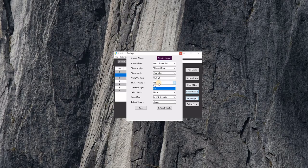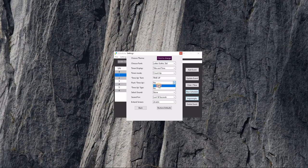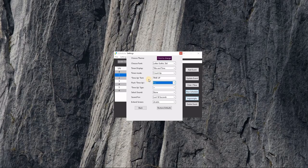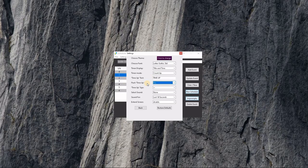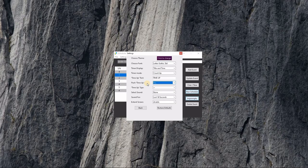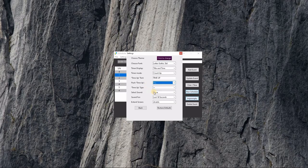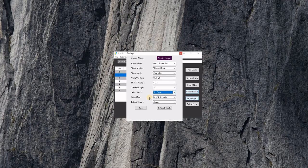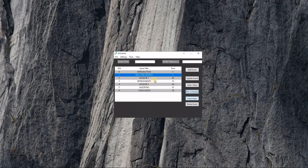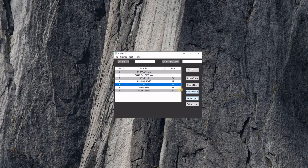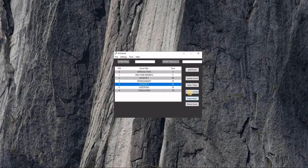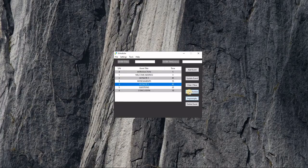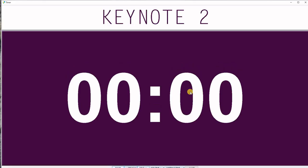We can decide to flash the Time Up text, and we can also decide to play sounds when the time is almost up.